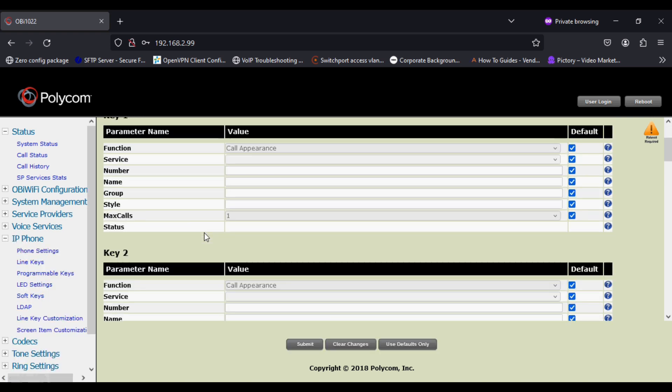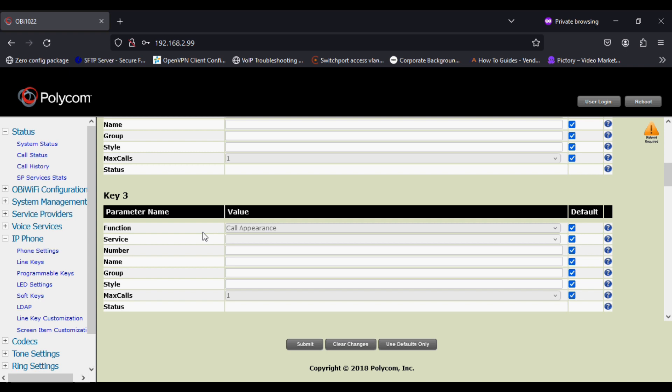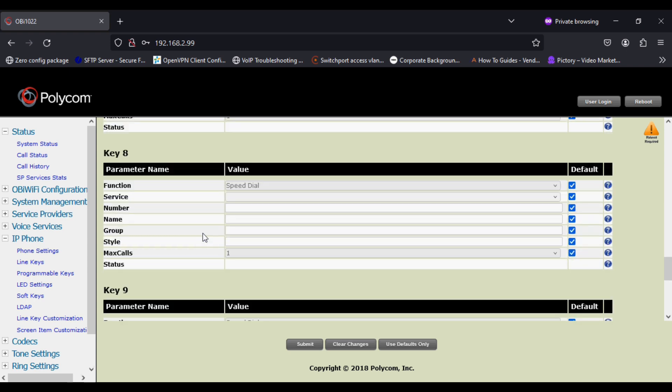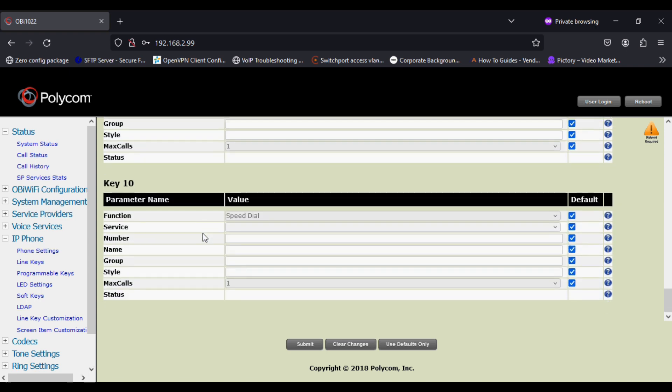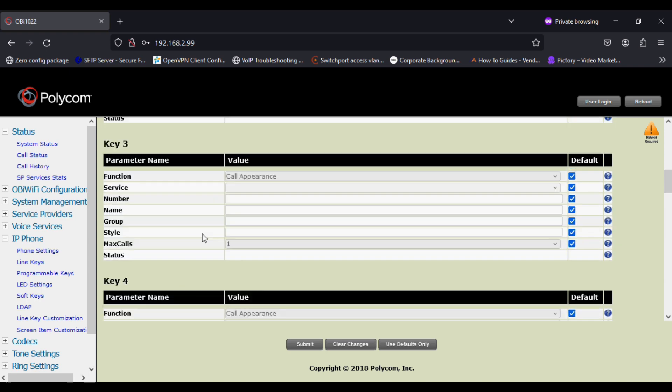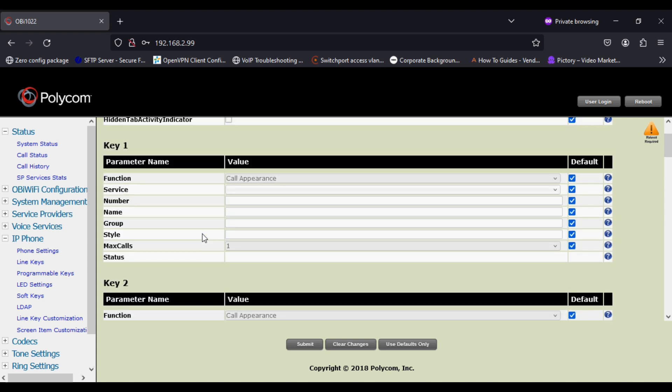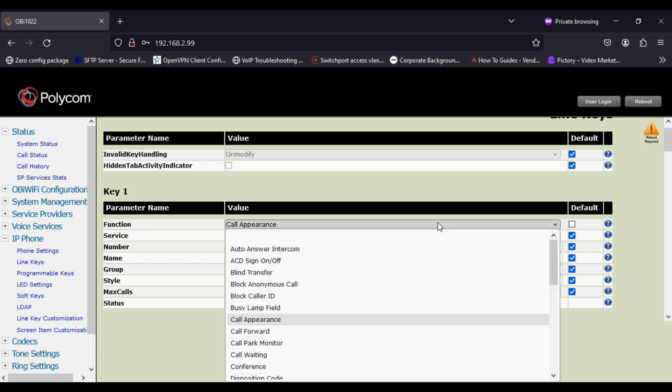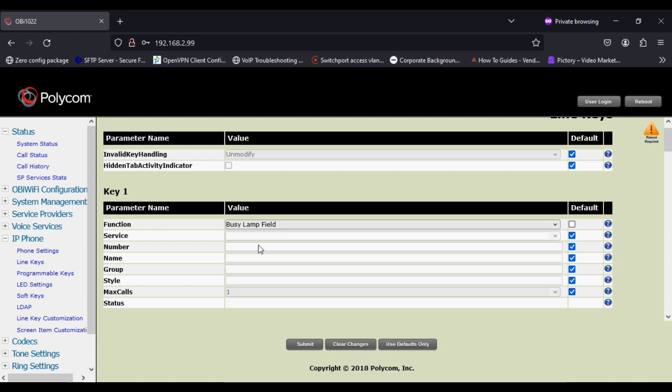I'm going in the IP phone option and line key. There are 10 line keys options to program, so I'm going to select the first line key as BLF. I'm disabling default options and selecting function as BLF and the service.